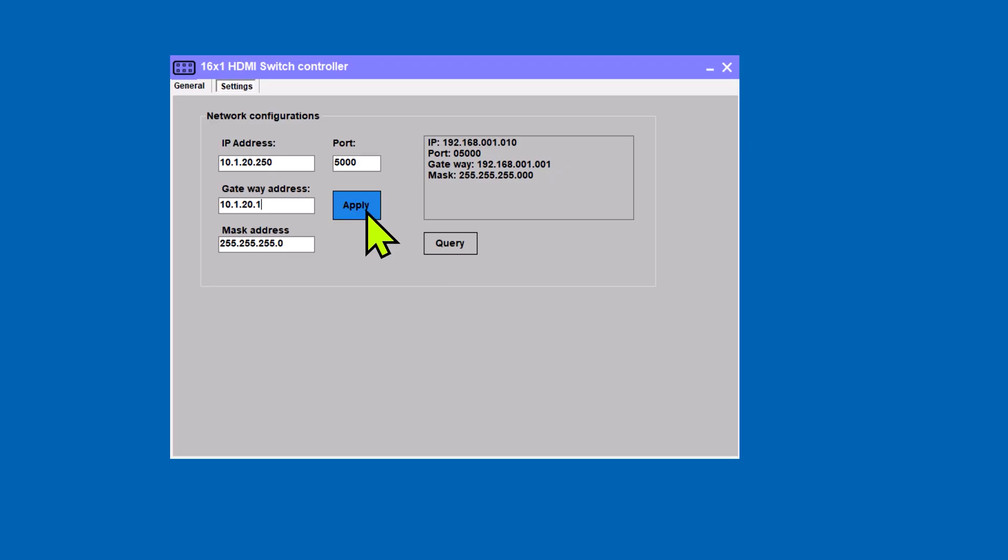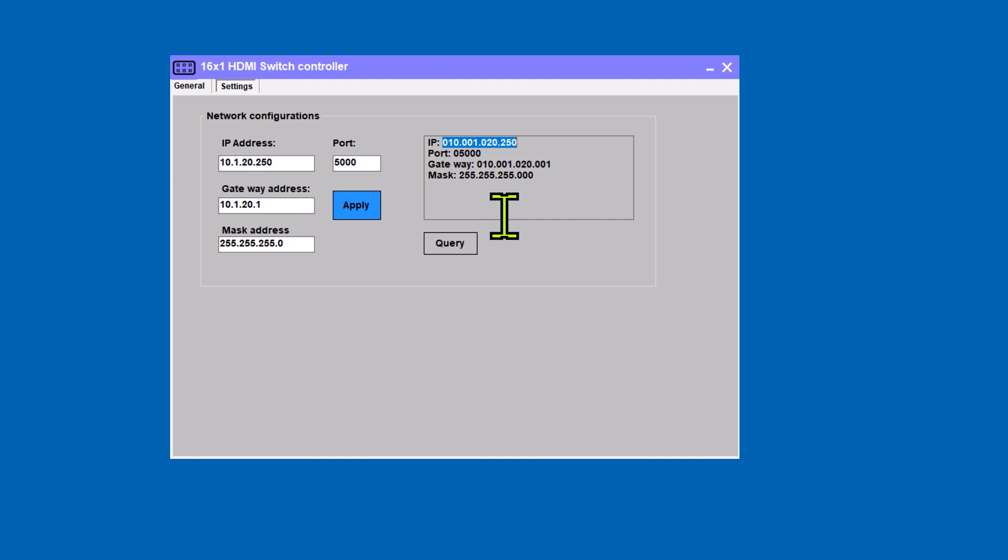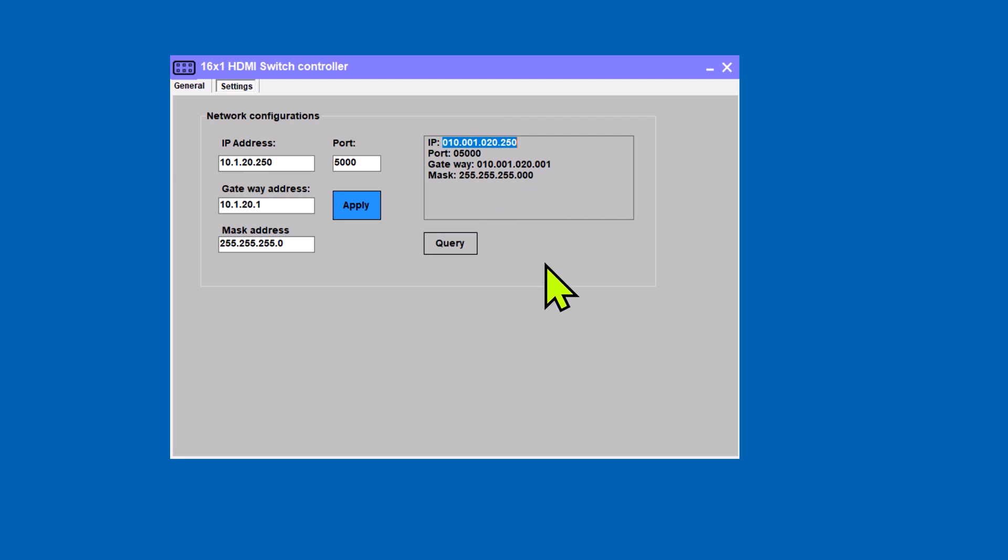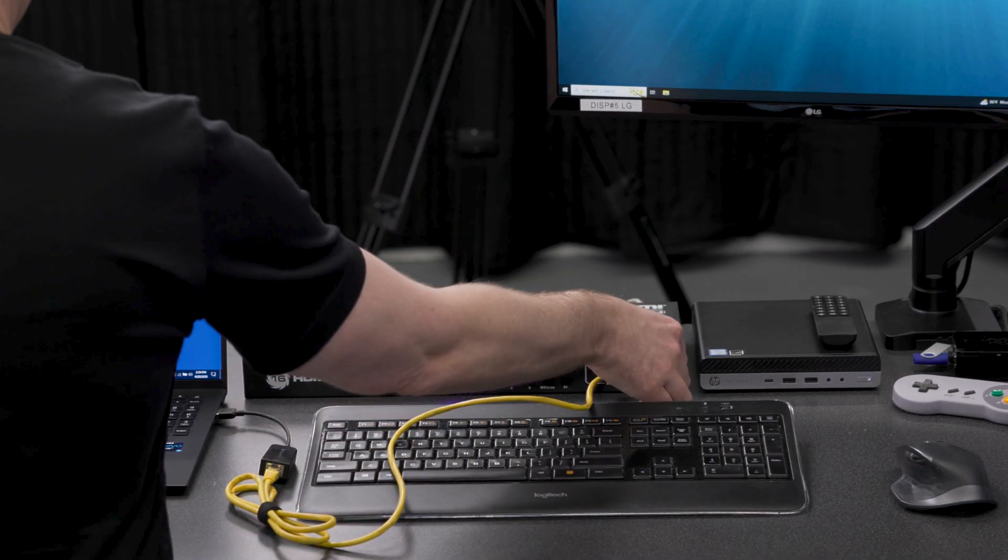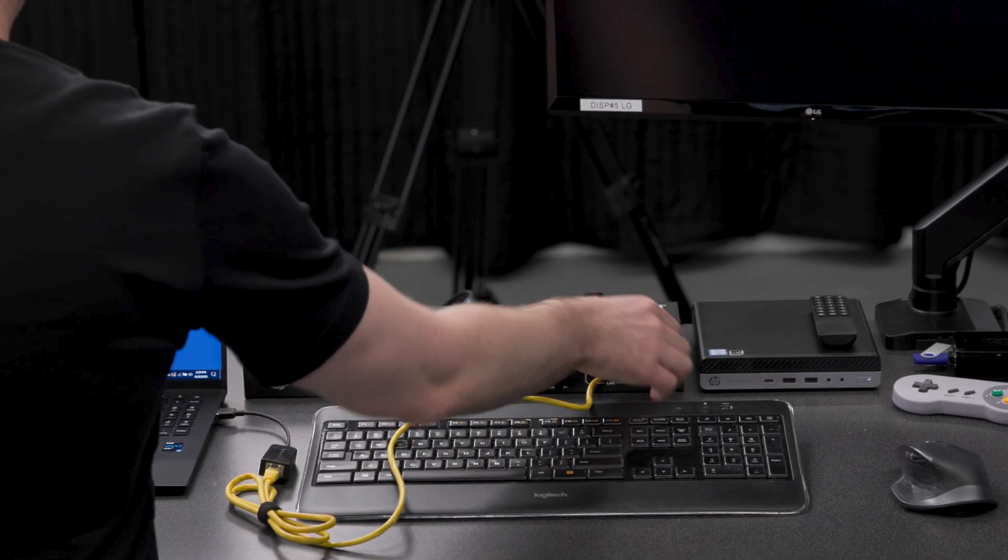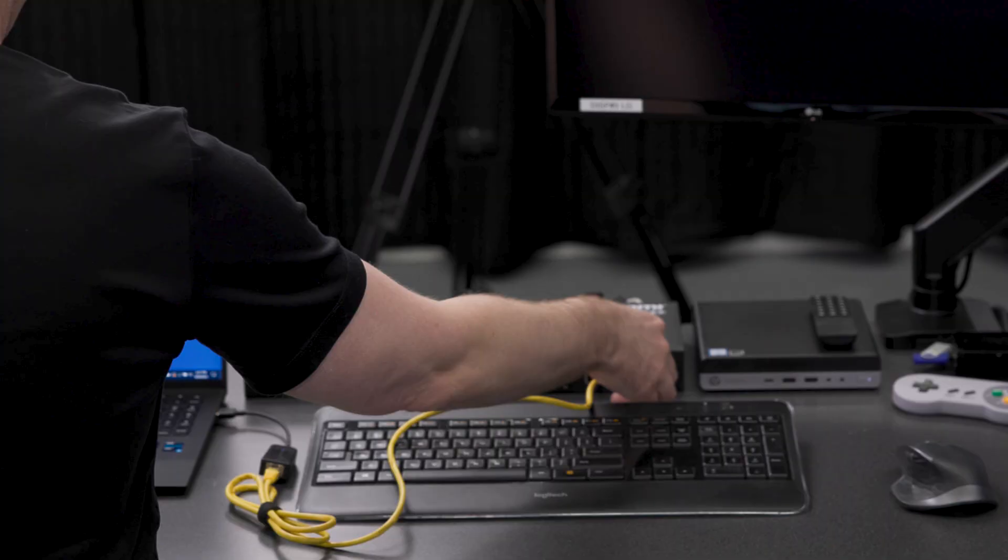Almost always is going to end in a .1. Click Apply, and you'll see the query screen pops up here, and it shows our new address. Now really important, you have to turn off the KVM and turn it back on in order for the new IP to take effect.